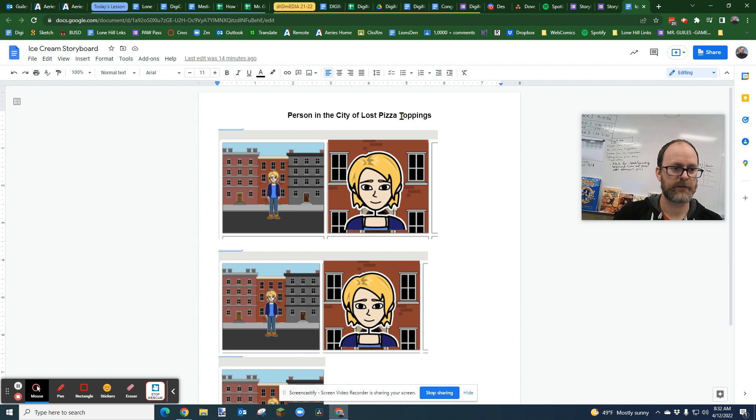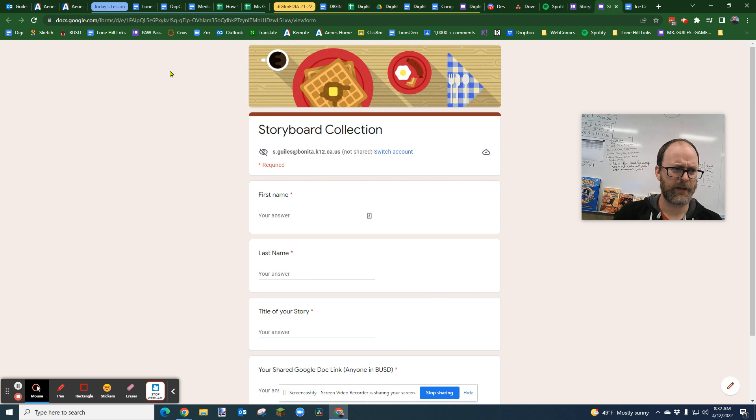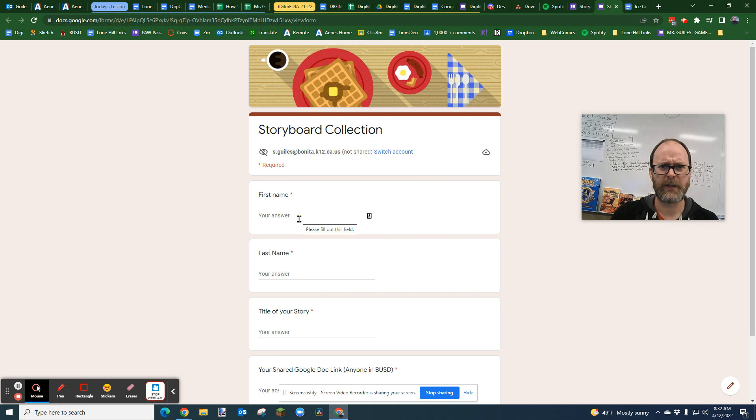So now I want to share this person in the city of lost pizza toppings. So I'm going to go to the survey, which I will provide a link for you in the agenda. This is not for people playing along at home. This is for my students.